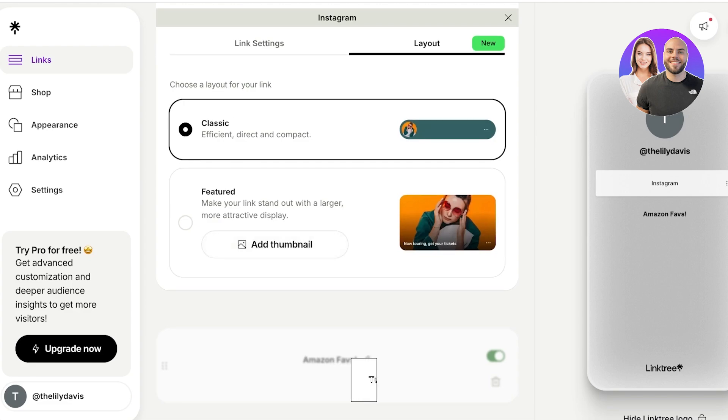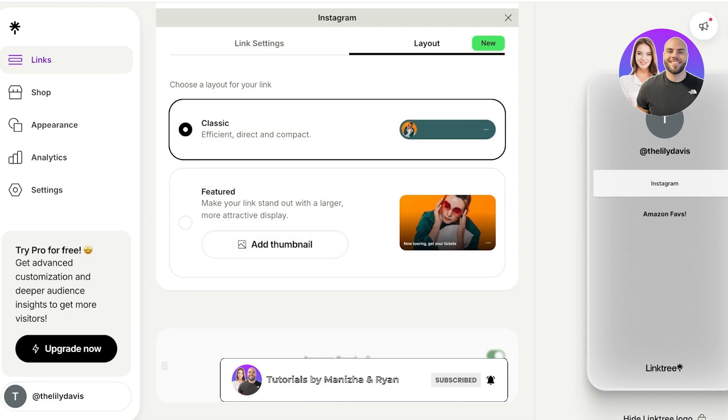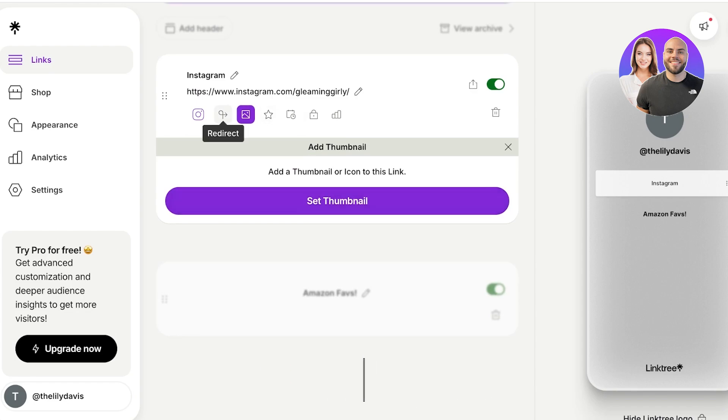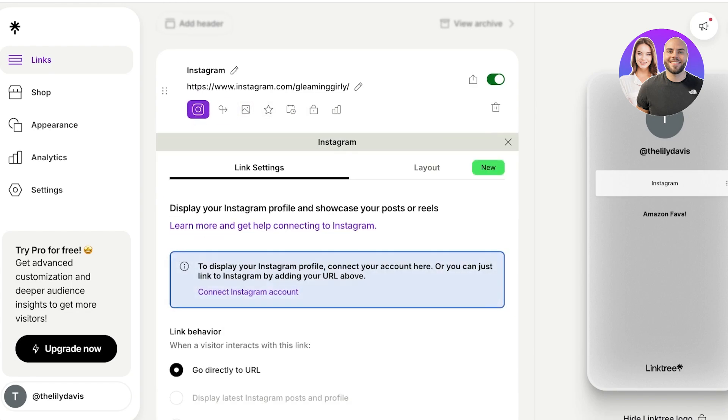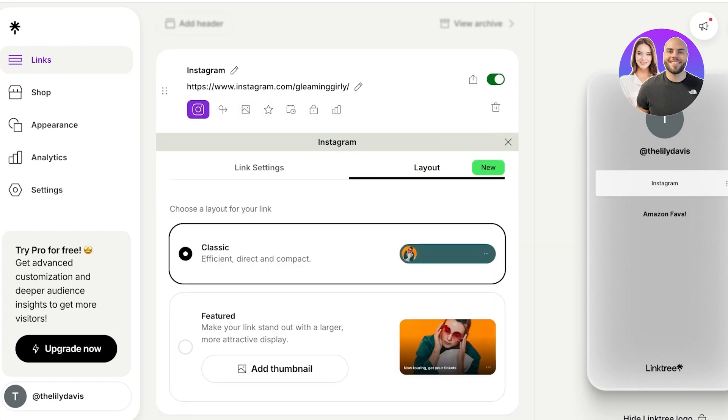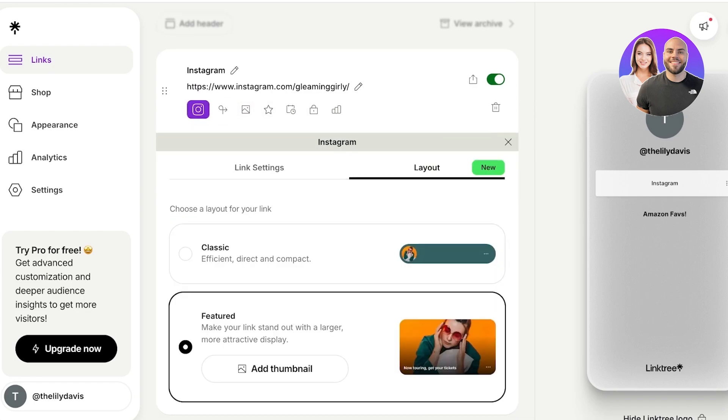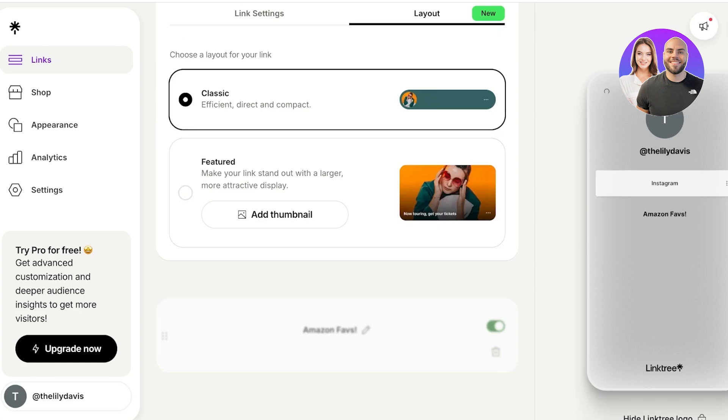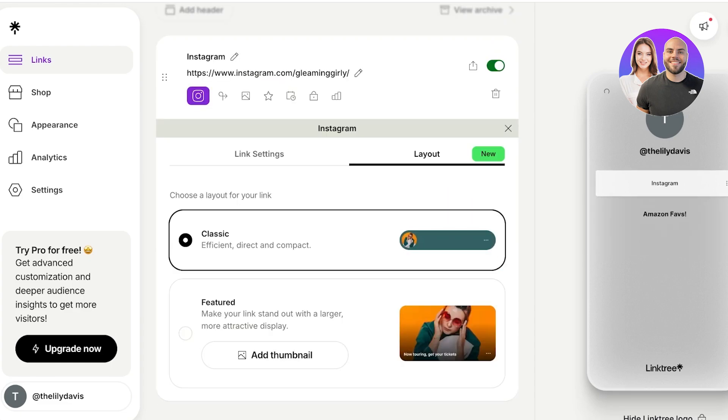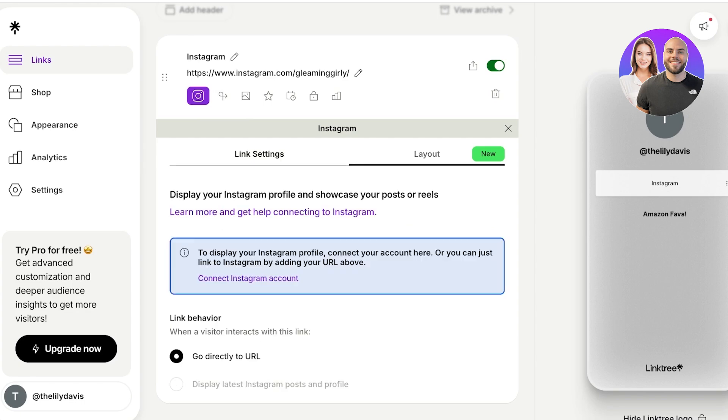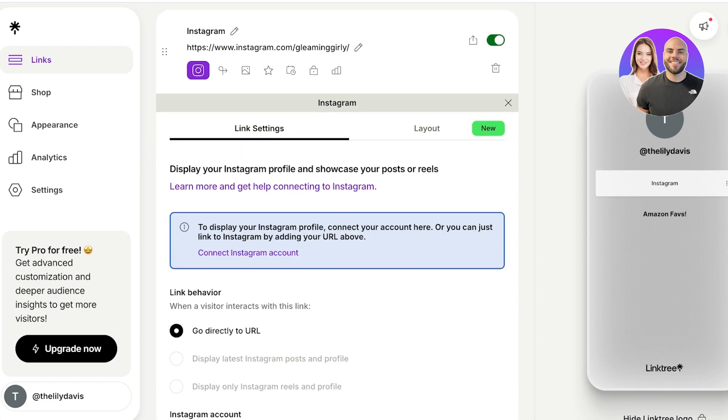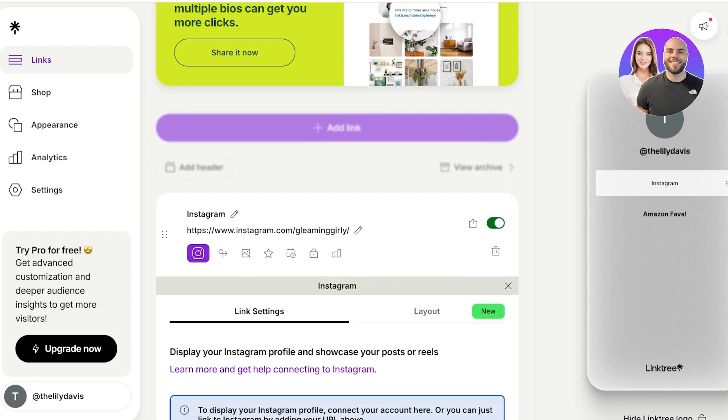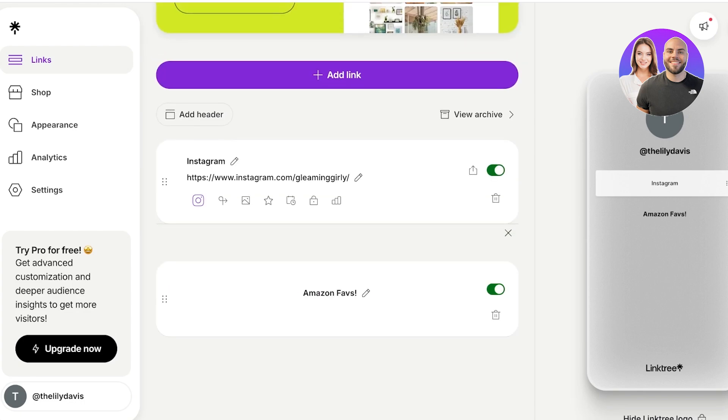So if you want to directly display the URL, if you want to display Instagram posts and profiles, display only the reels, and then you can also choose a classic effect where it's laid out, or you can also set a featured effect. So the featured effect or layout allows you to create a larger version of one particular link.